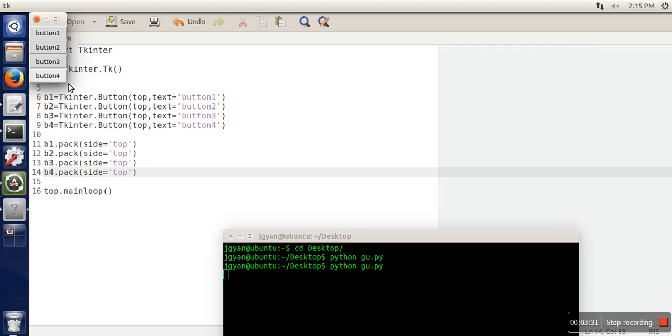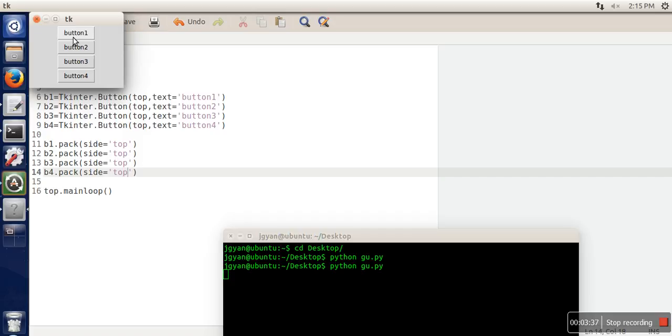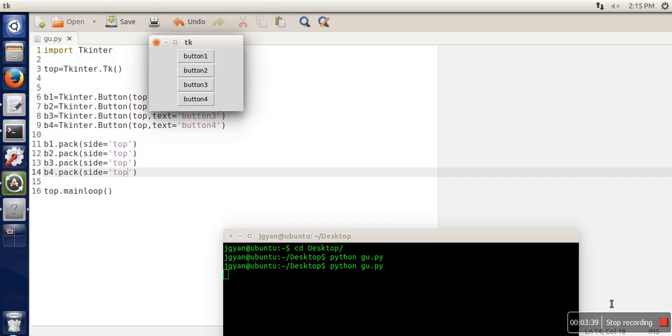If you can see, now the buttons are placed in a single column. Thank you very much for watching.